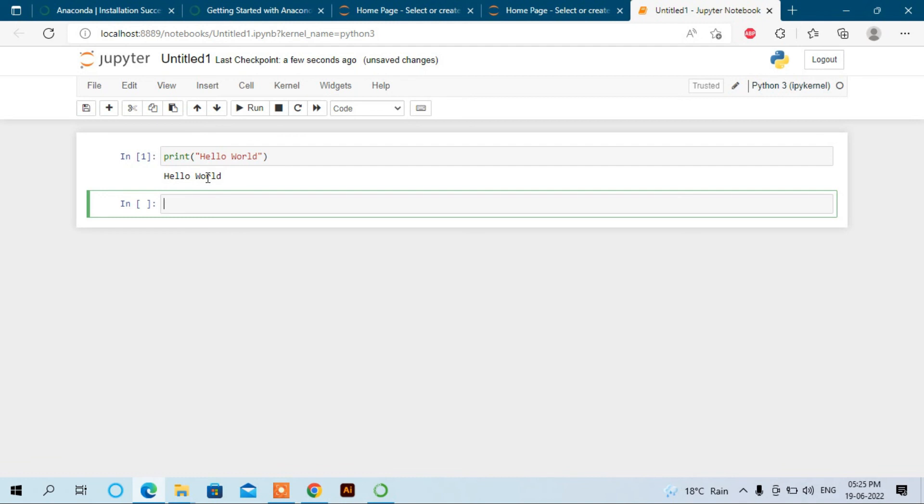Now you understand how to download Anaconda, how to install it, and how to use Jupyter Notebook and Spyder. This is all about this video. I hope you find this video informative. Thanks for watching.